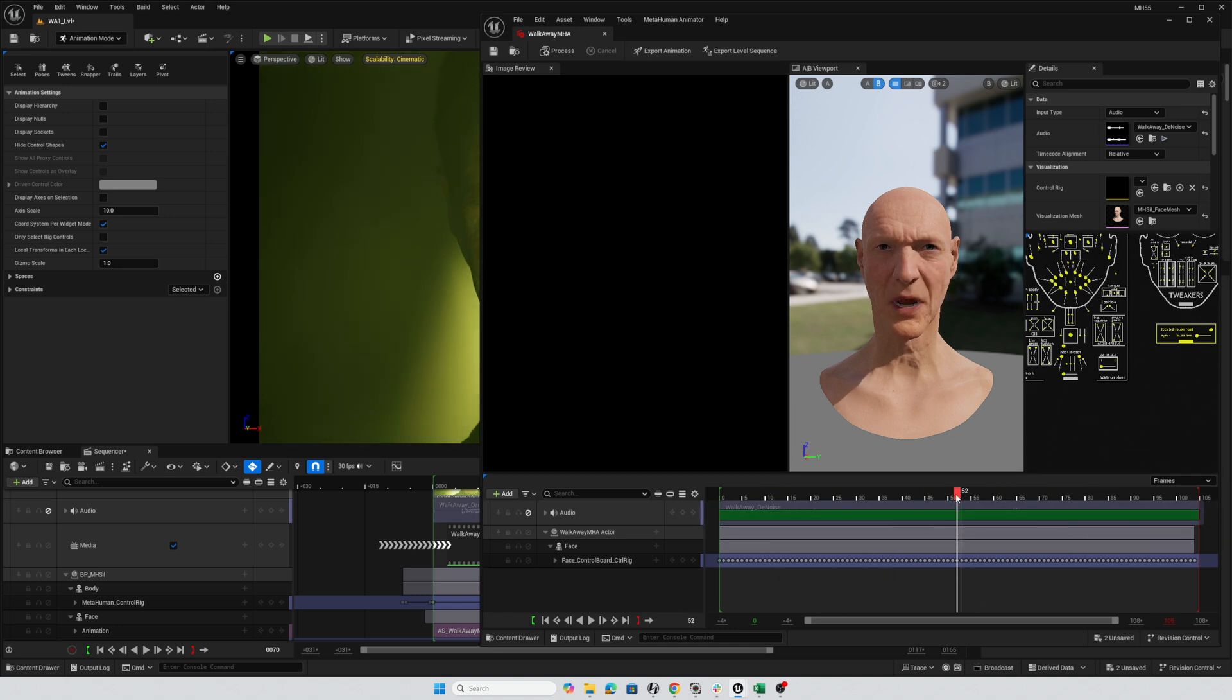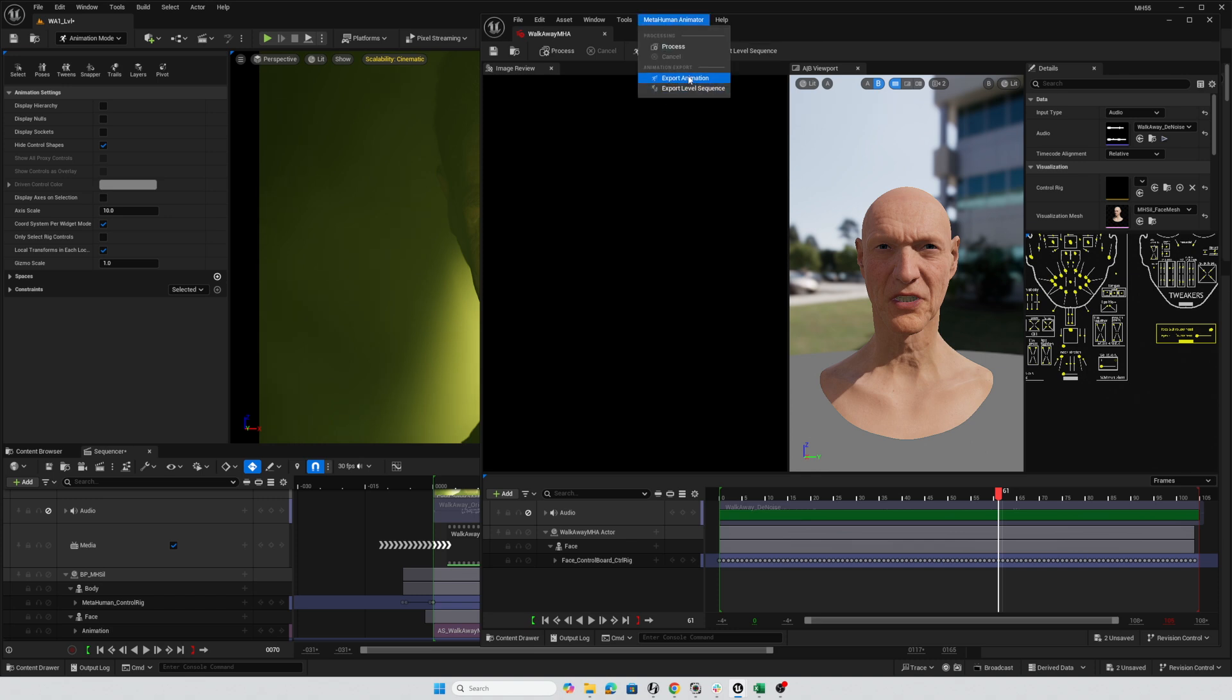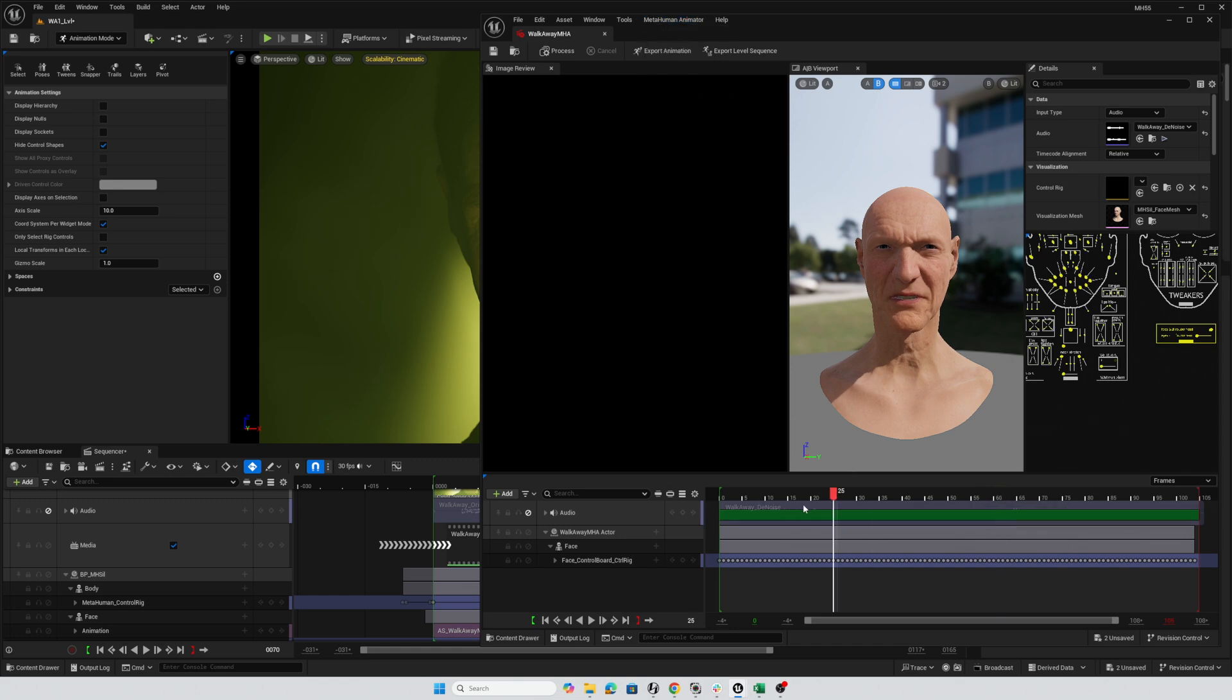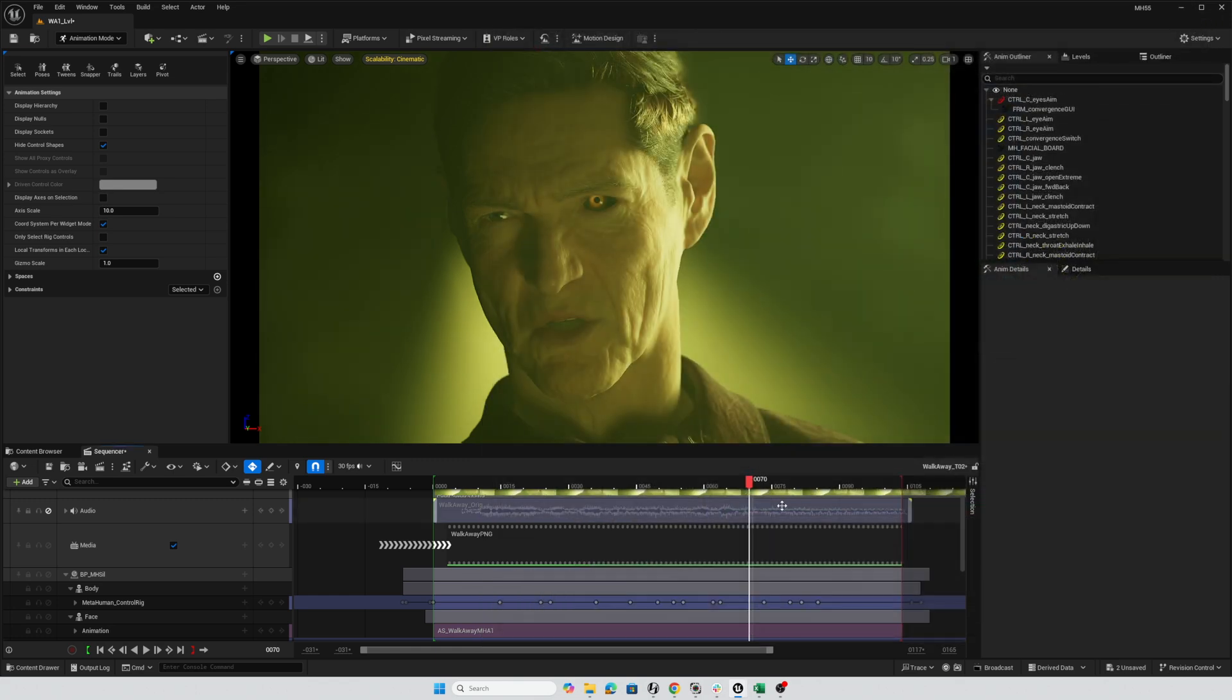Instead, we're going to use this as the starting point where you end up going to a MetaHuman animator, exporting the animation, and ultimately putting that onto the timeline. But then we want to get a little bit further than this and get this to be a little more dramatic.